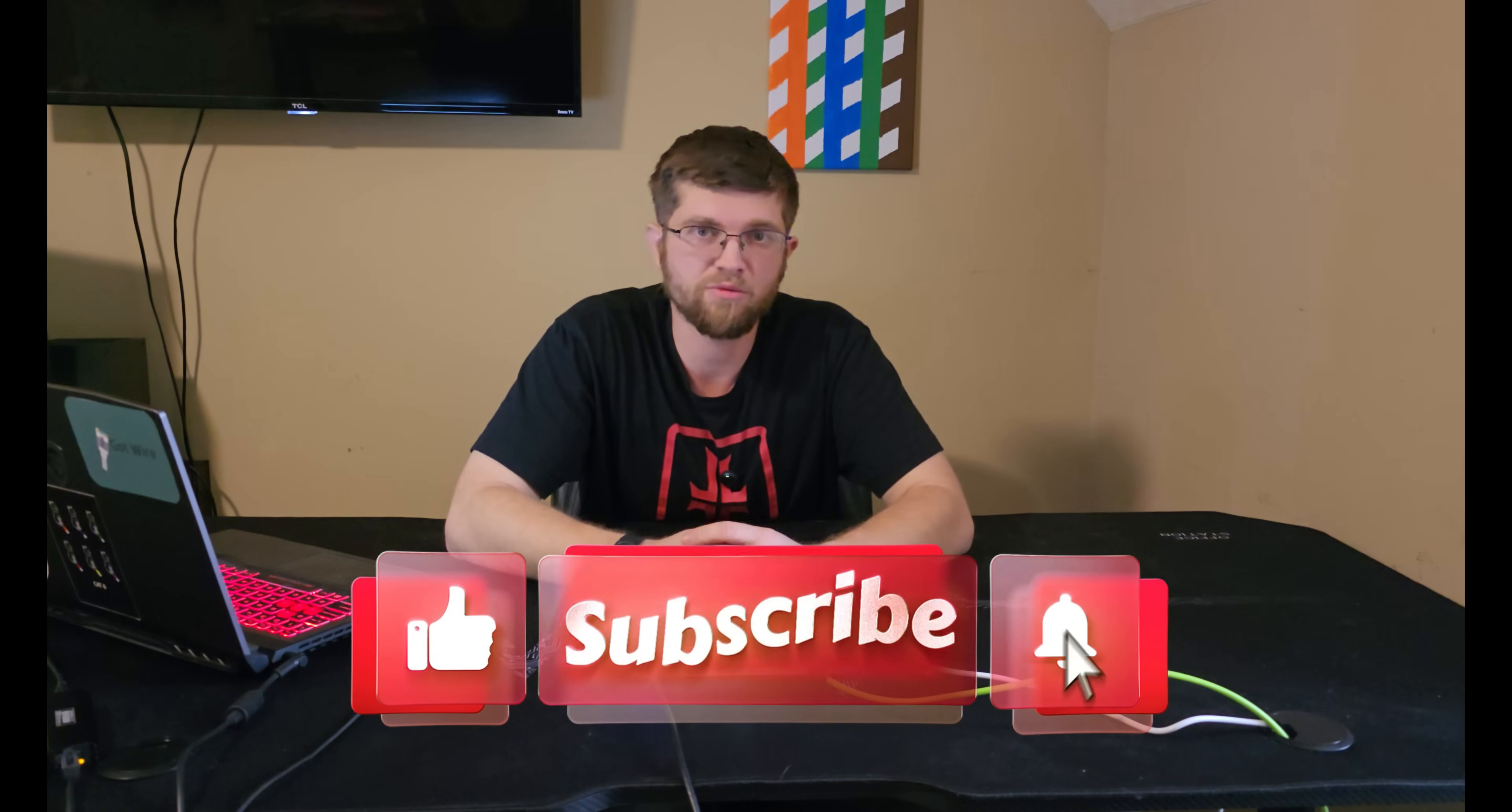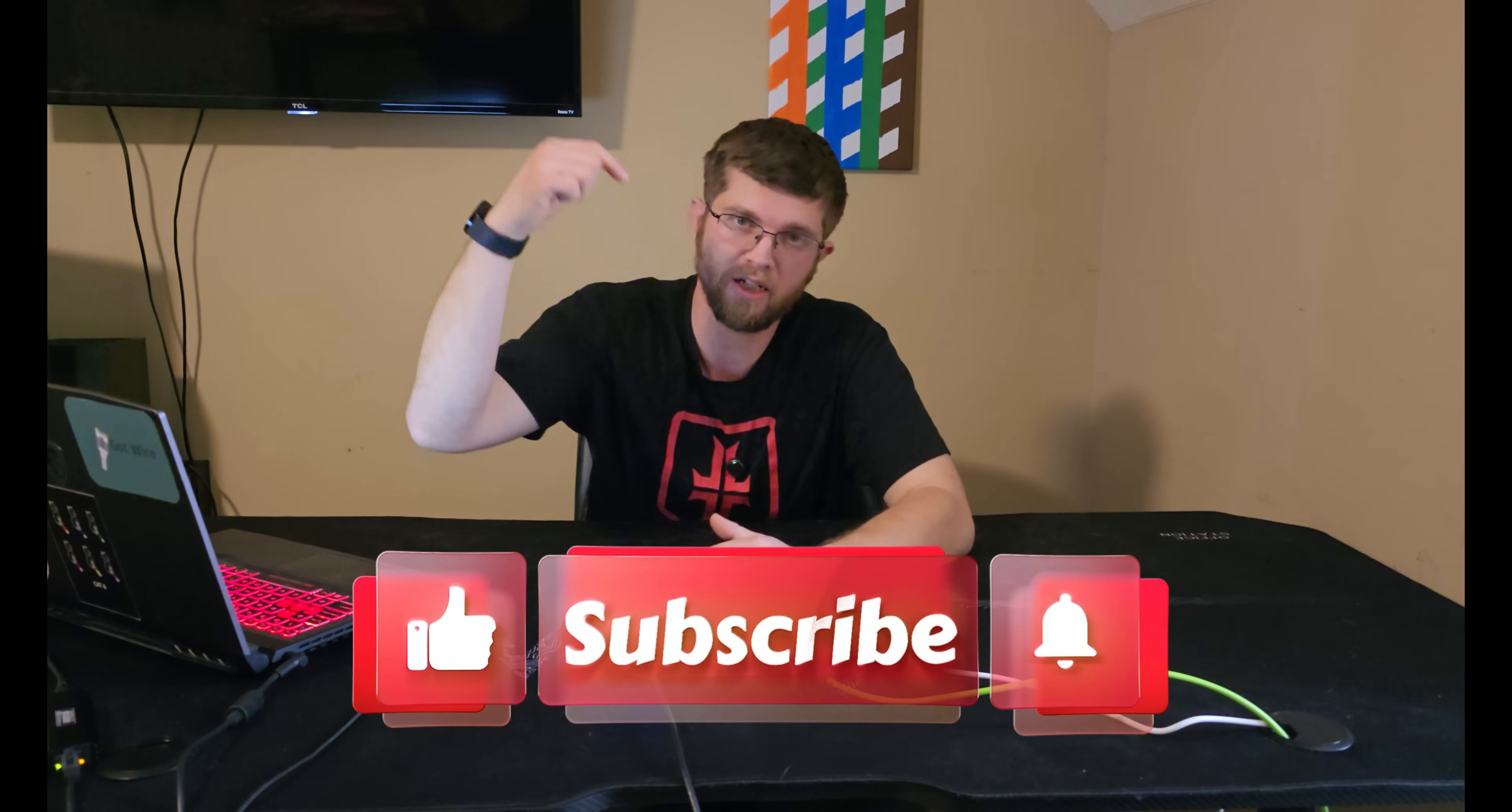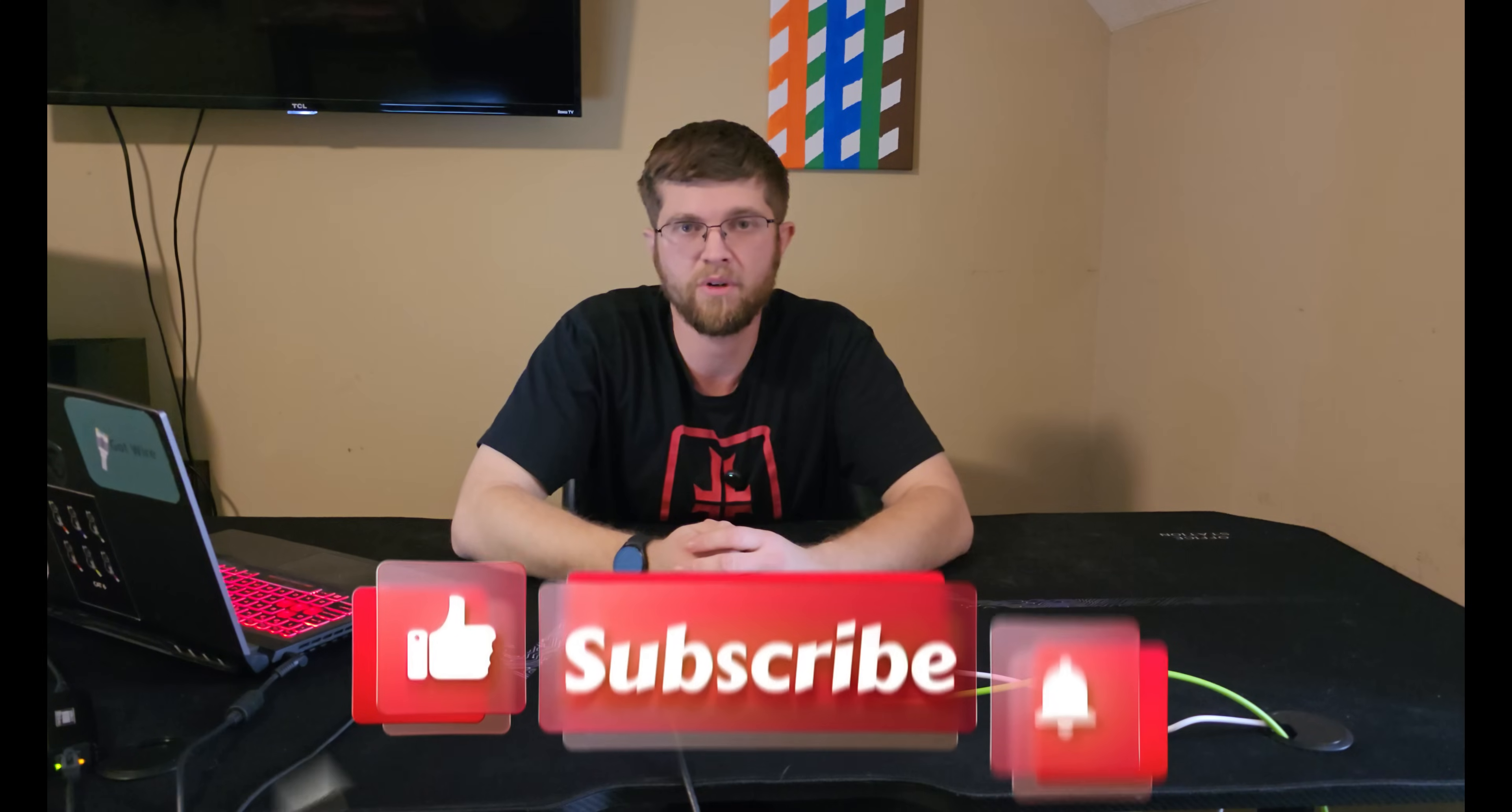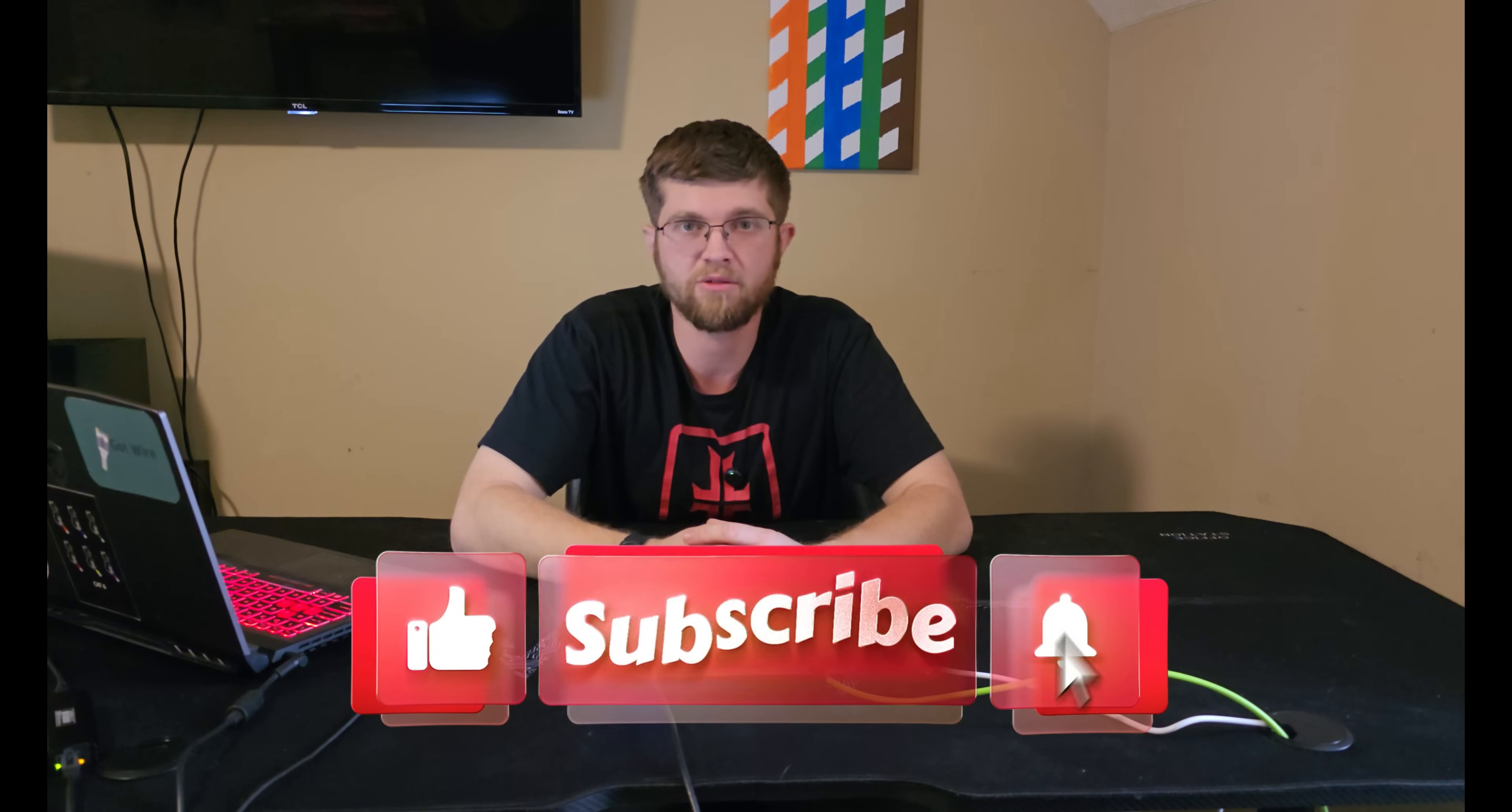I'm trying to get to 1,000 subscribers. So if you're not subscribed, go ahead and hit that subscribe button. Leave me a comment. And thanks for watching. And I'll see you guys on the next one.